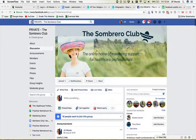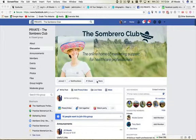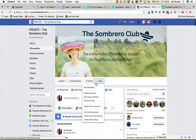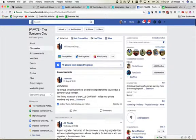You need to be inside your group, so I'm here inside the Sombrero Club. You need to go and click on the more button and go to edit group settings.